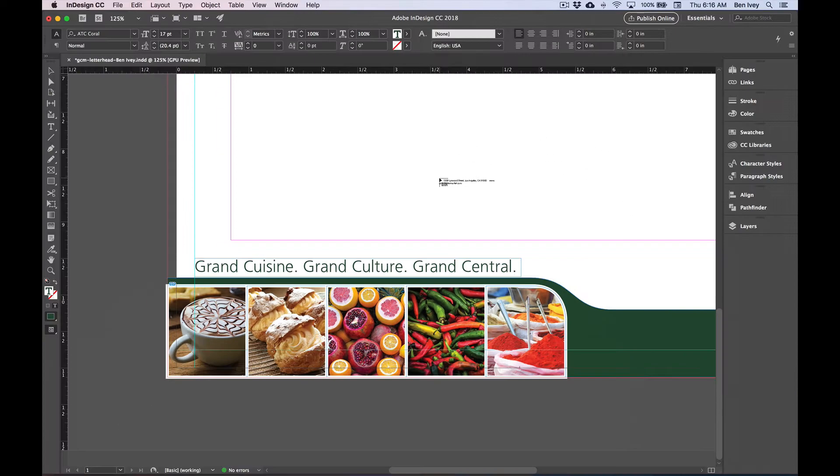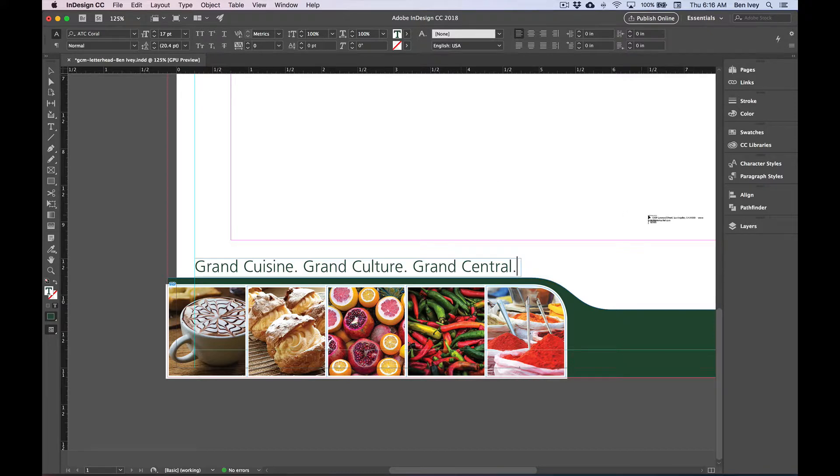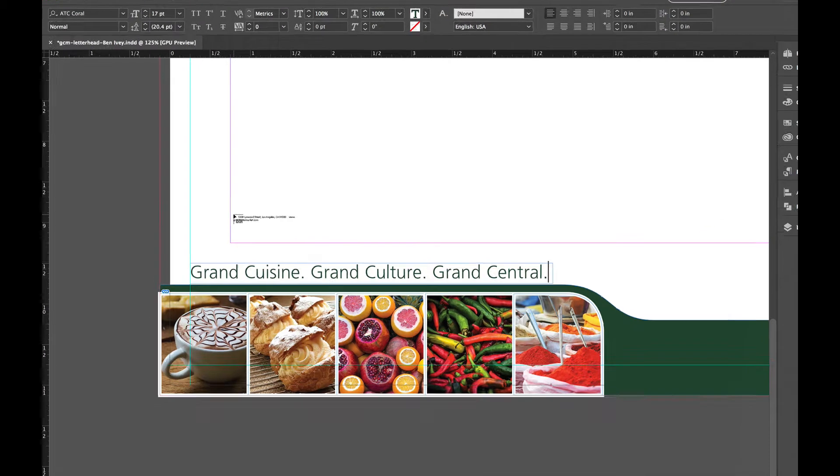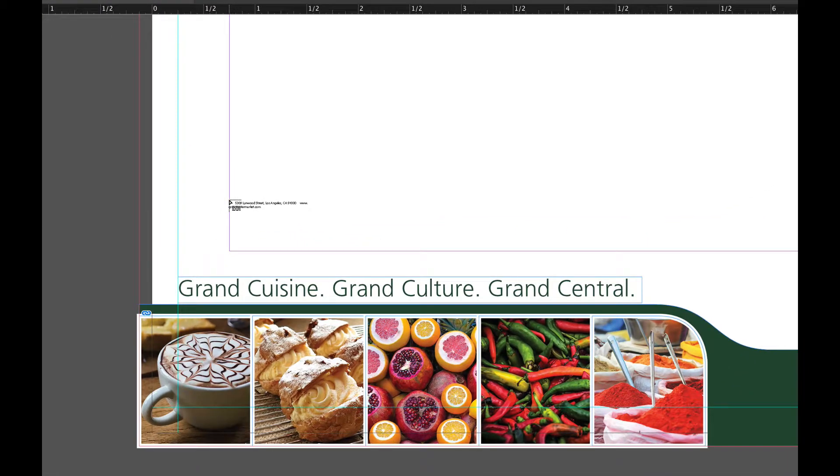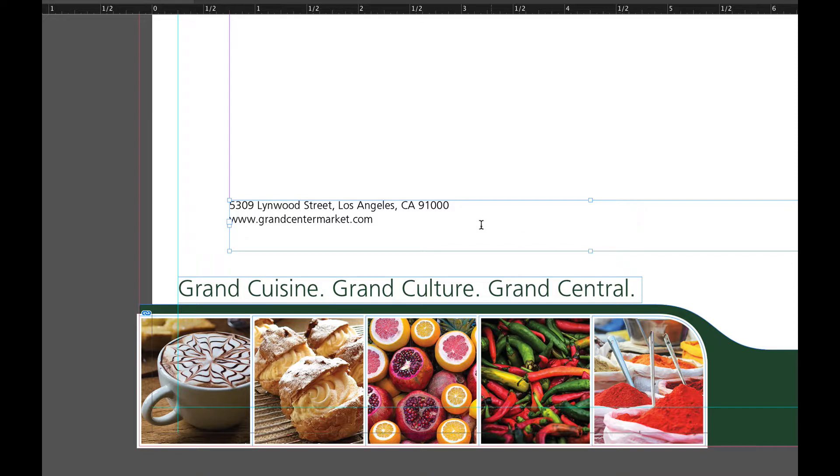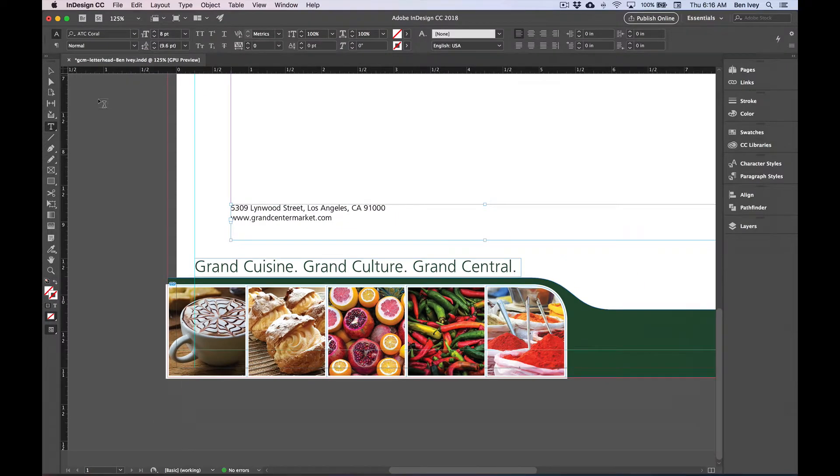again, this will follow our cursor until we click and drag. But in this case, we want to click just inside this pink margin. This will automatically create a text box within our margin area.